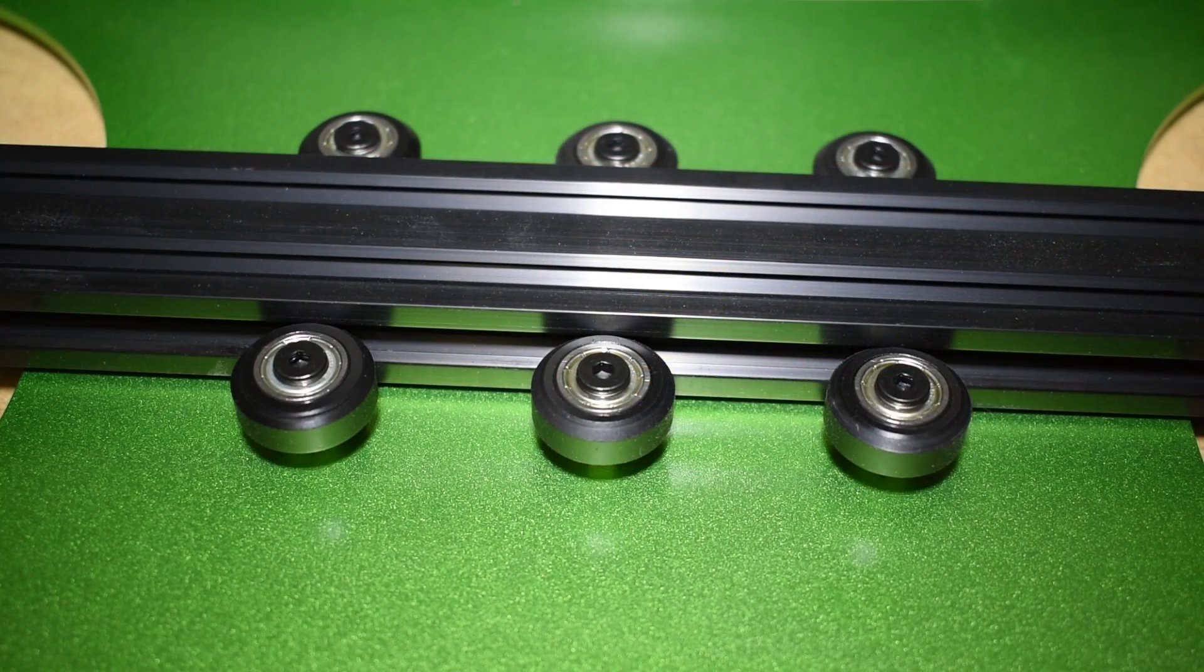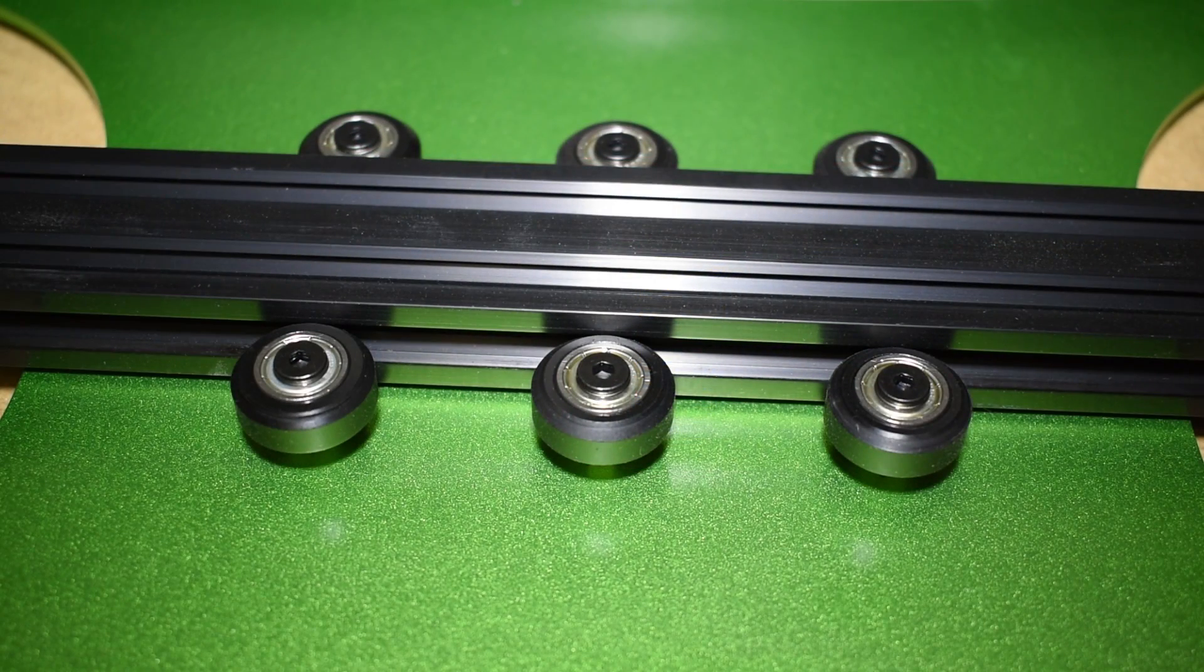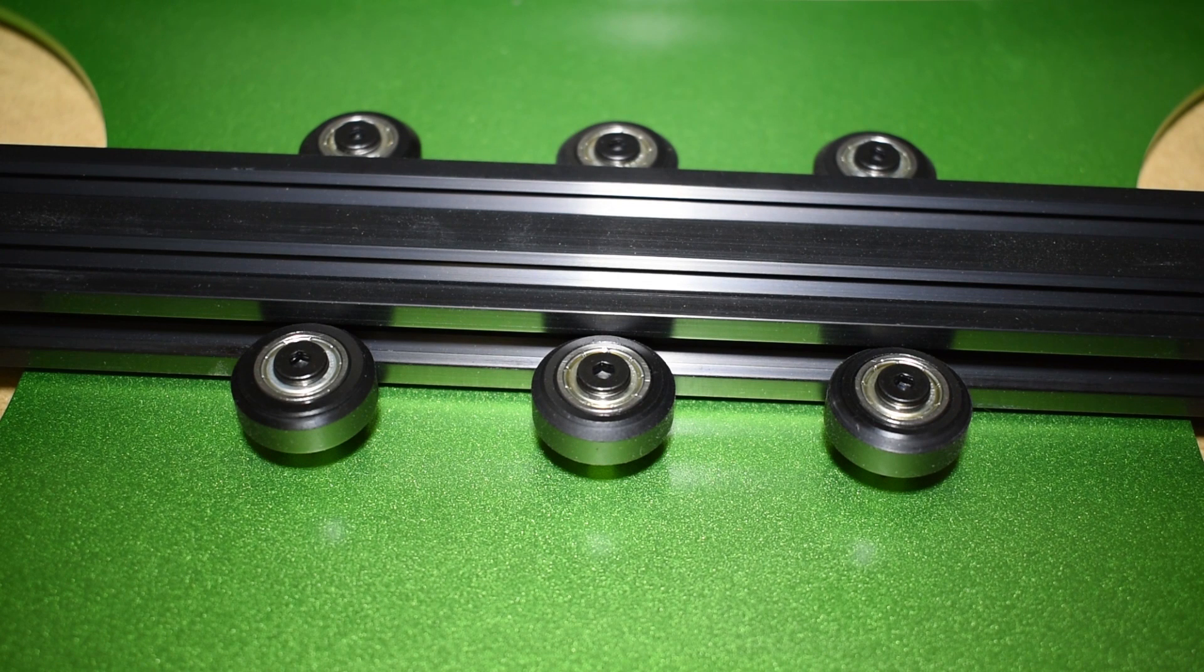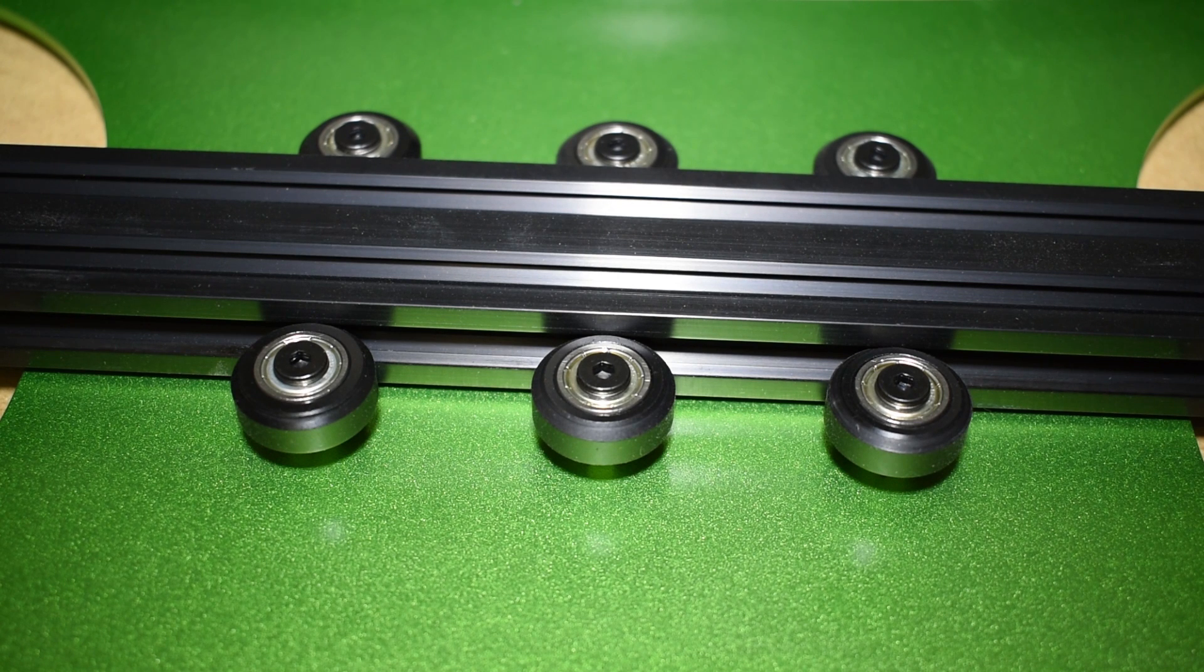The wheels were already checked and adjusted during the assembly. If you didn't check them then, you need to check them now.